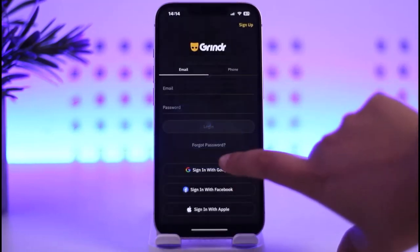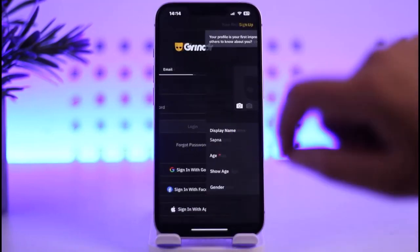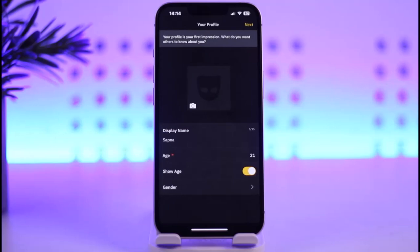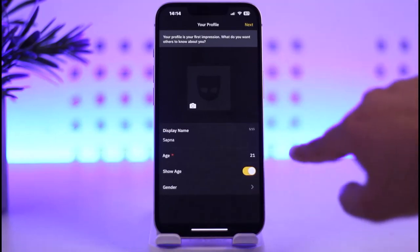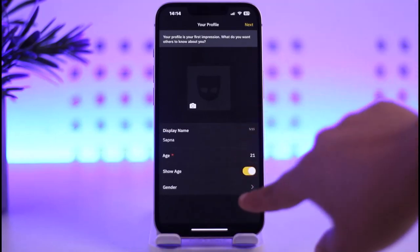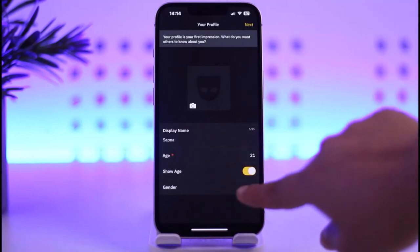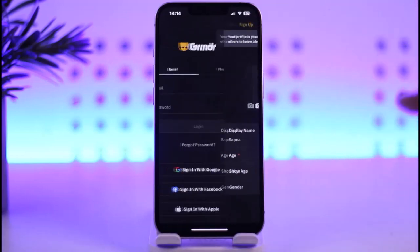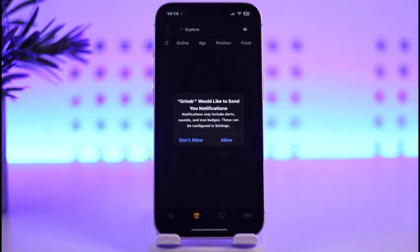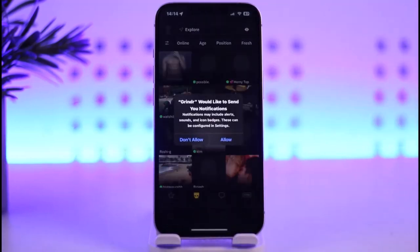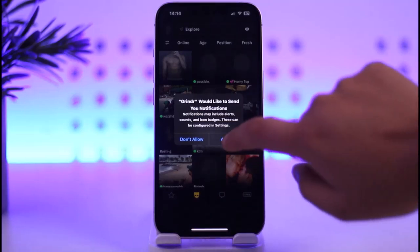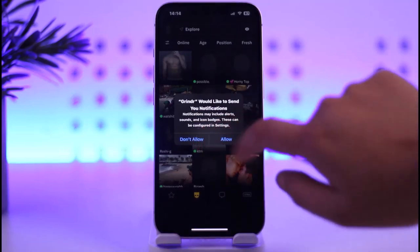When asked about tracking, tap on don't allow if you prefer. And there we go — this is how the profile will appear. You can change it however you like afterwards. Tap on next and you can start browsing and using the app however you like. That's how you do it. Hope this video was helpful. Thank you so much for watching and I'll see you in the next video.